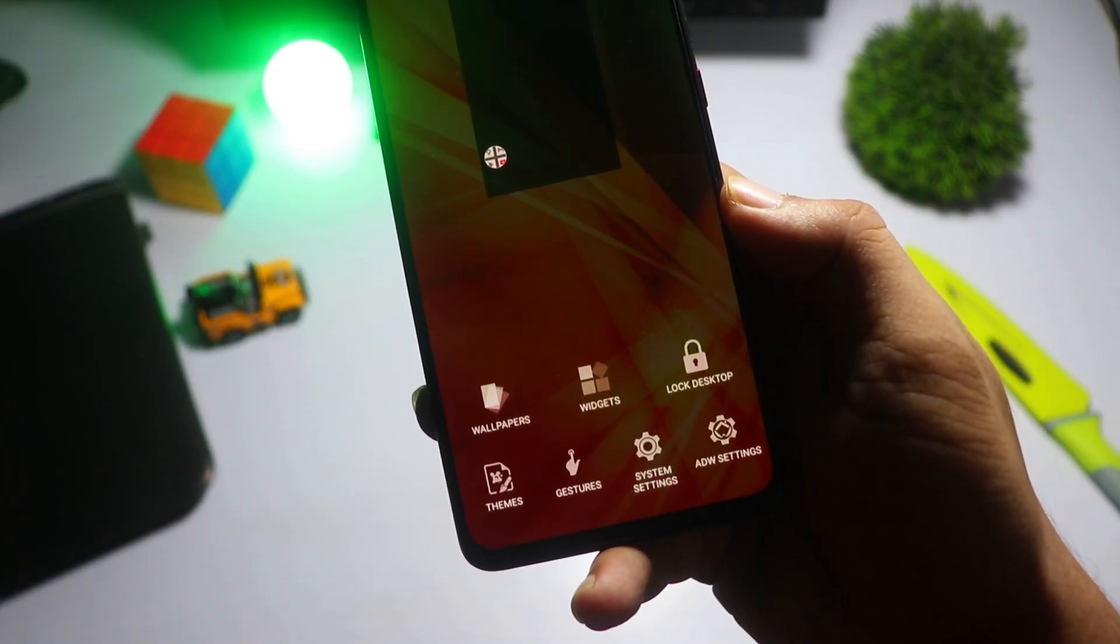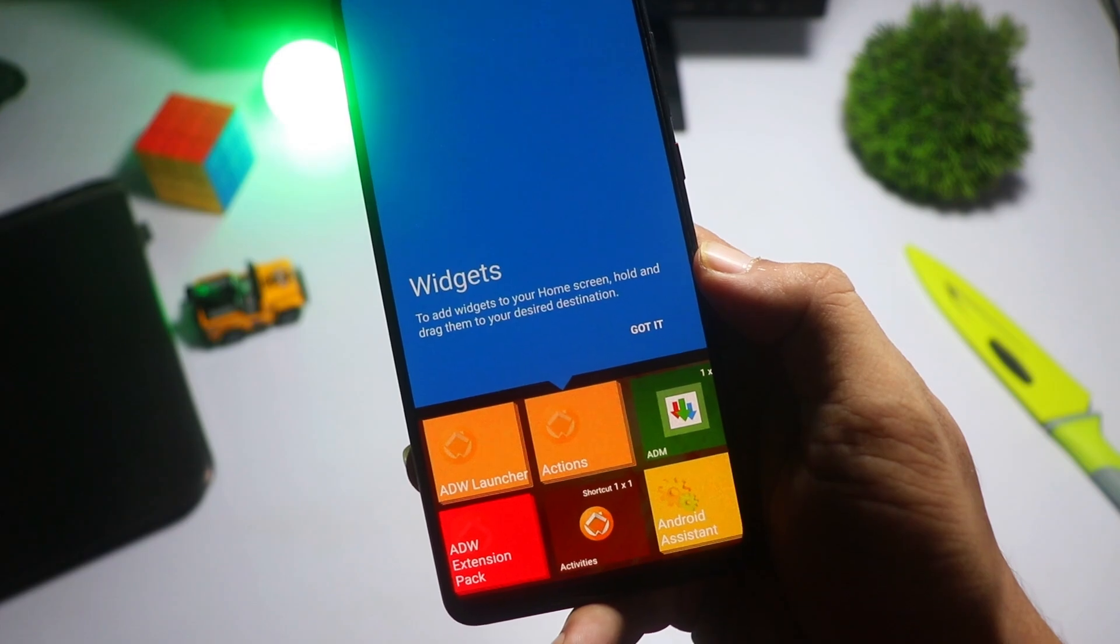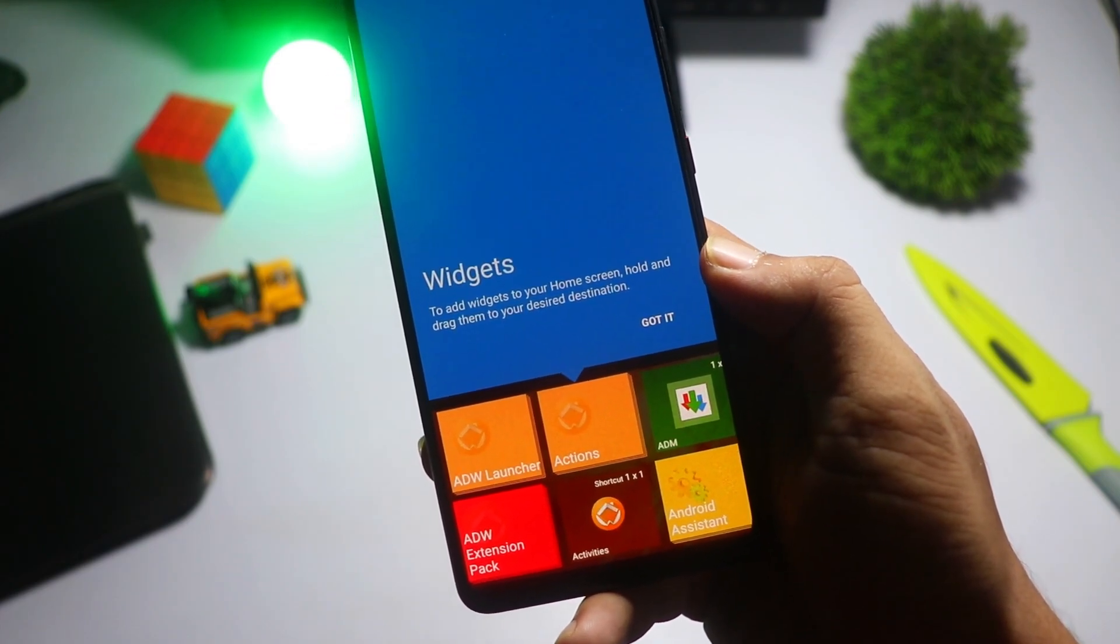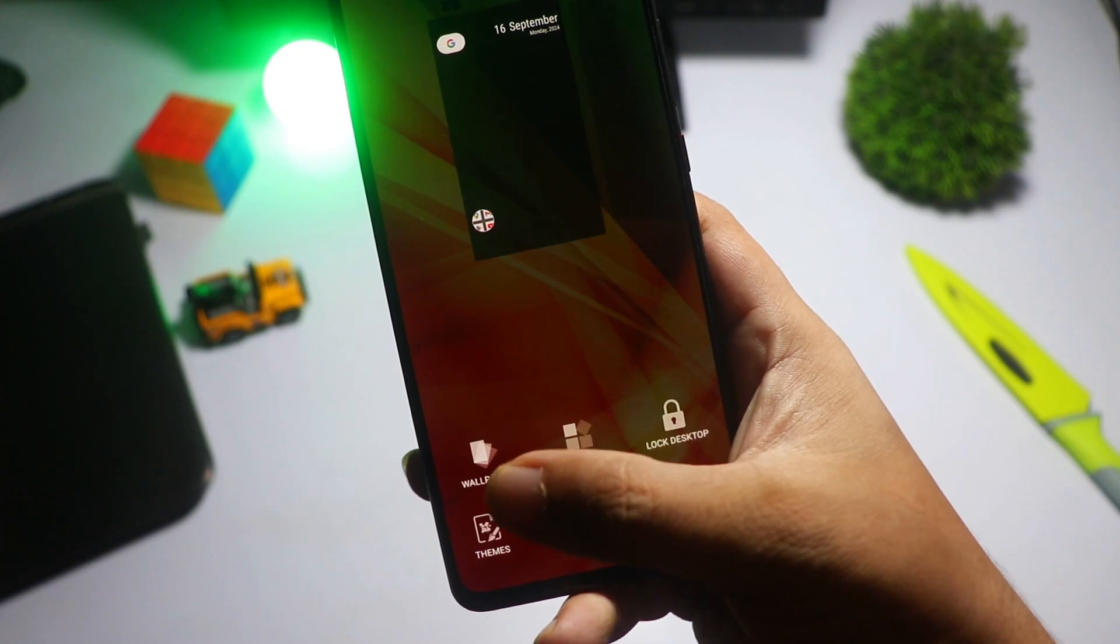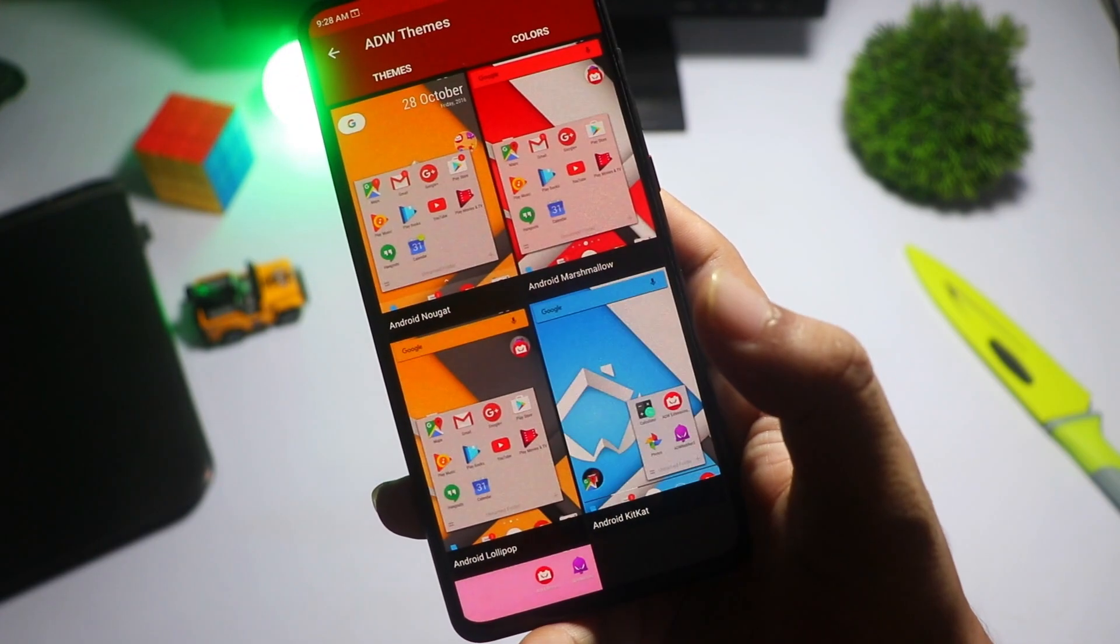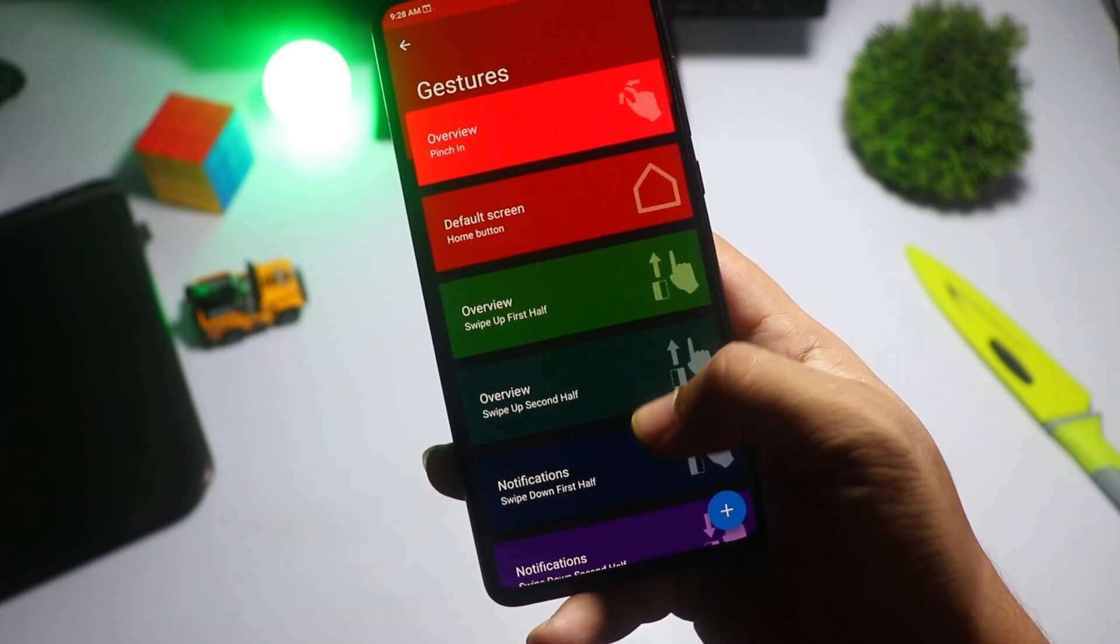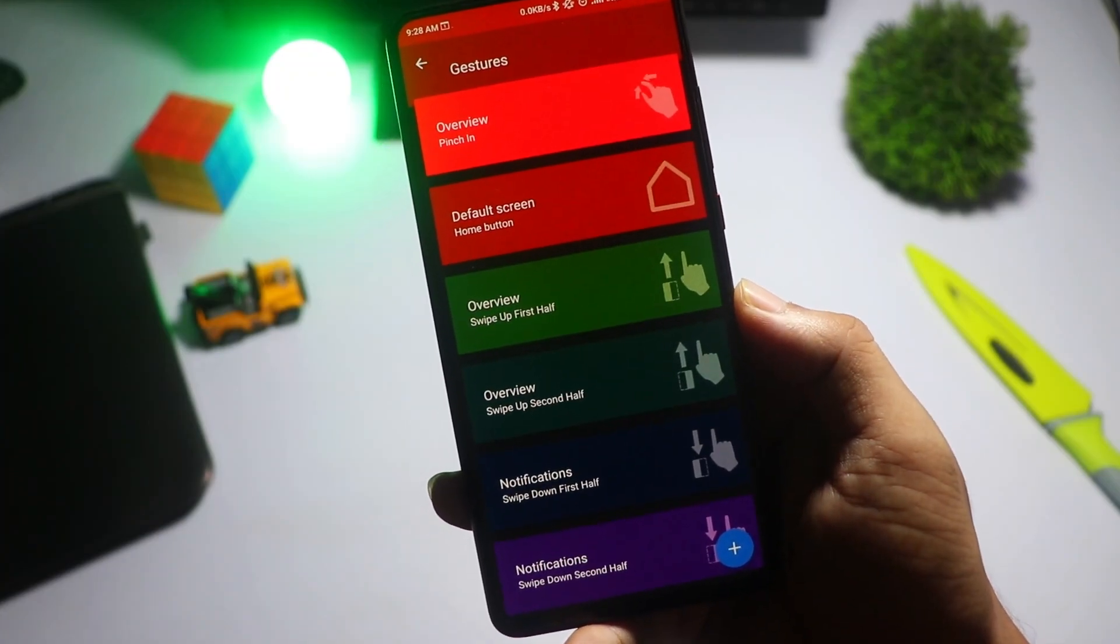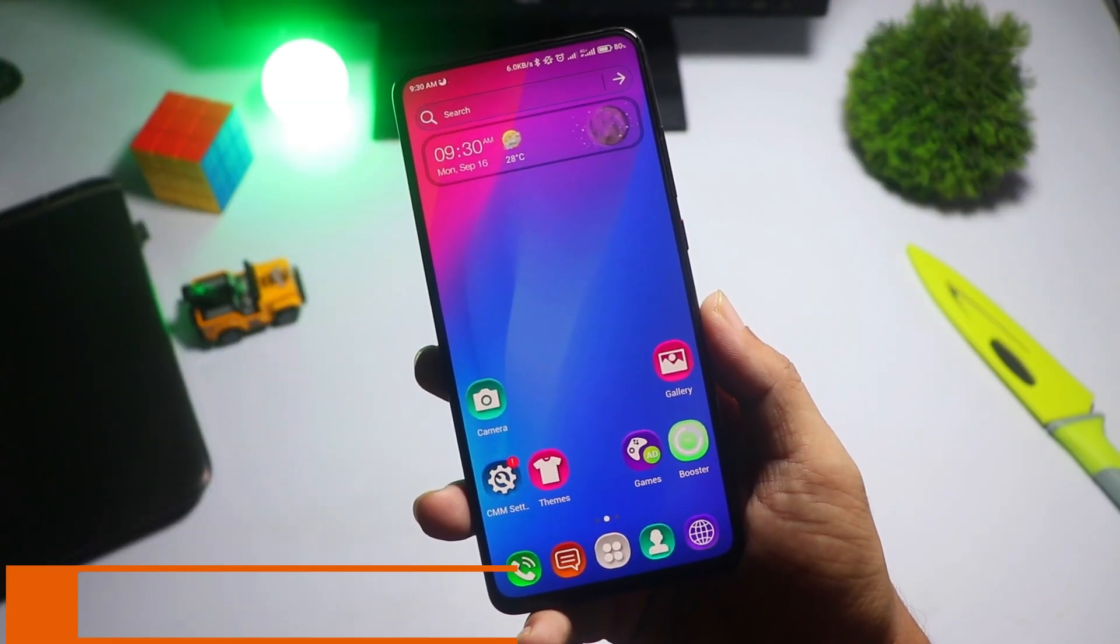ADW Launcher 2 supports tons of themes, so you can personalize your device to fit your style perfectly. It's a bit more complex compared to simpler launchers, but the level of control you get is worth it. If you're a power user who loves to personalize every aspect of your home screen, give ADW Launcher 2 a try.